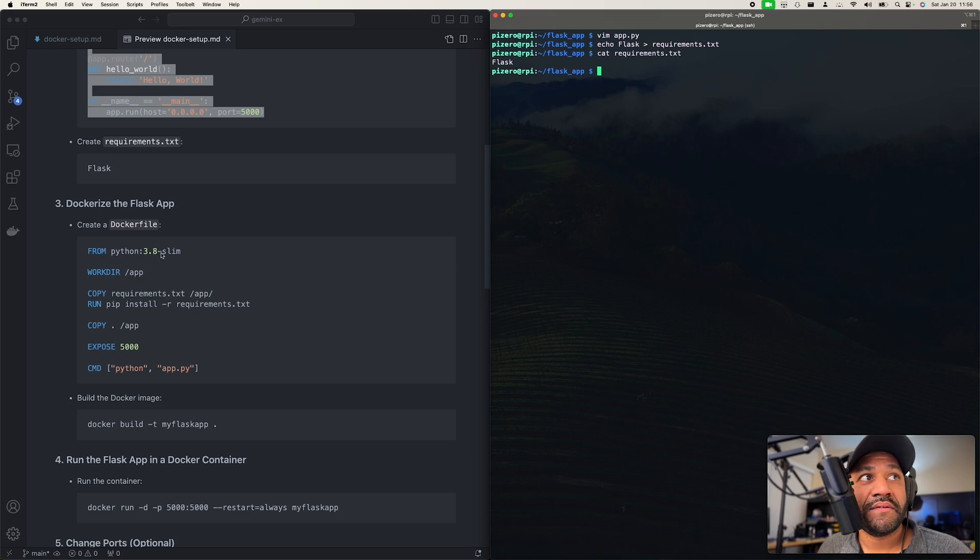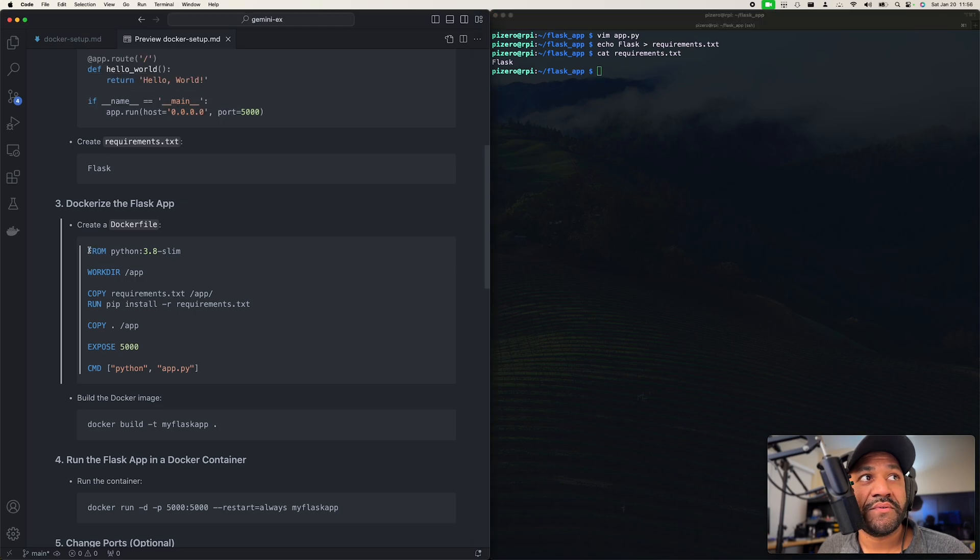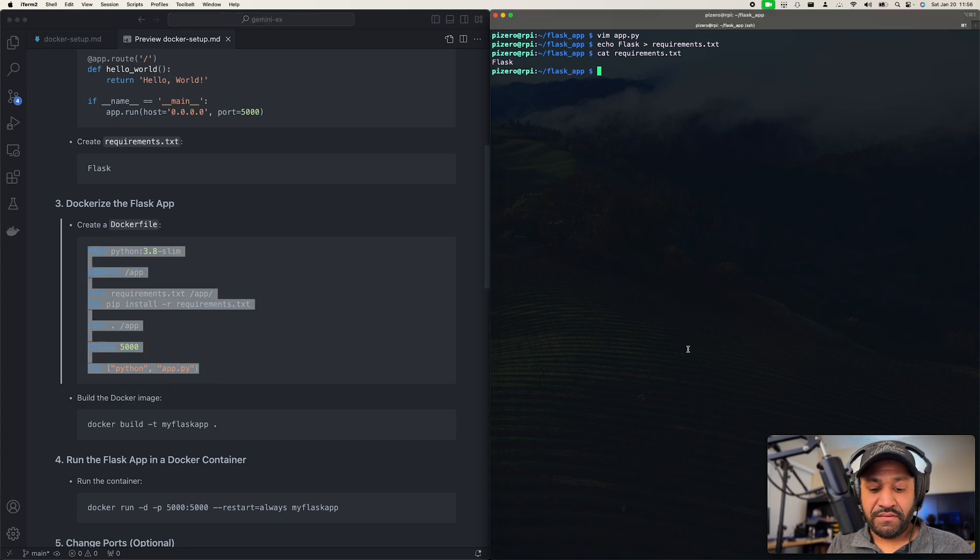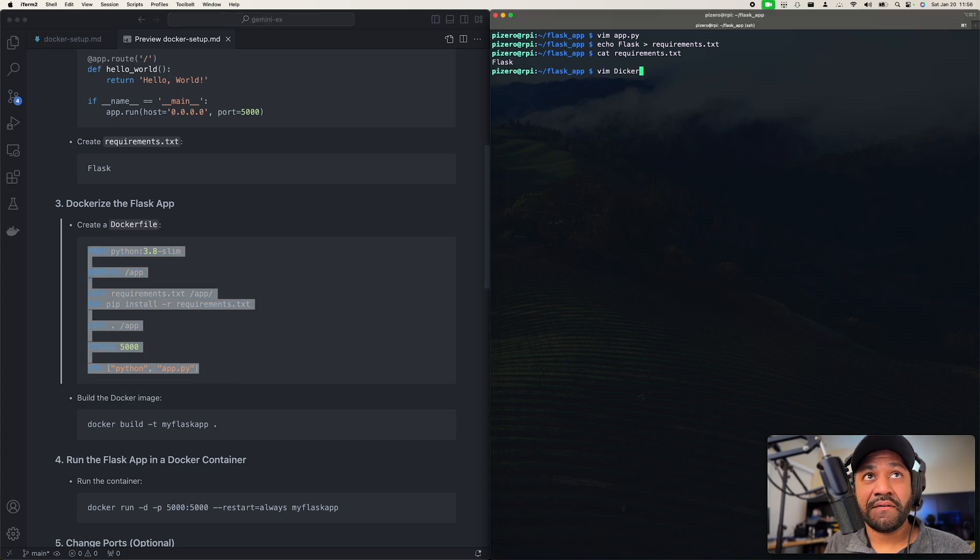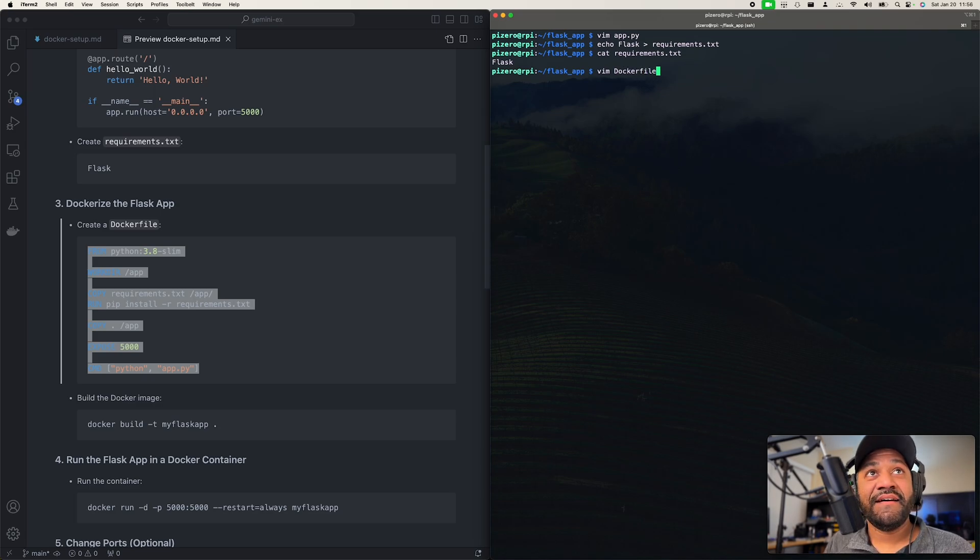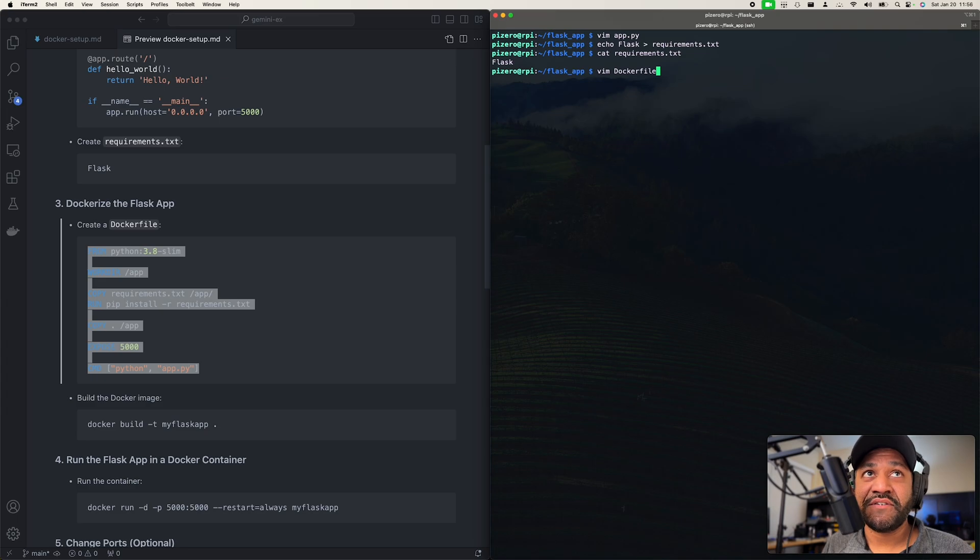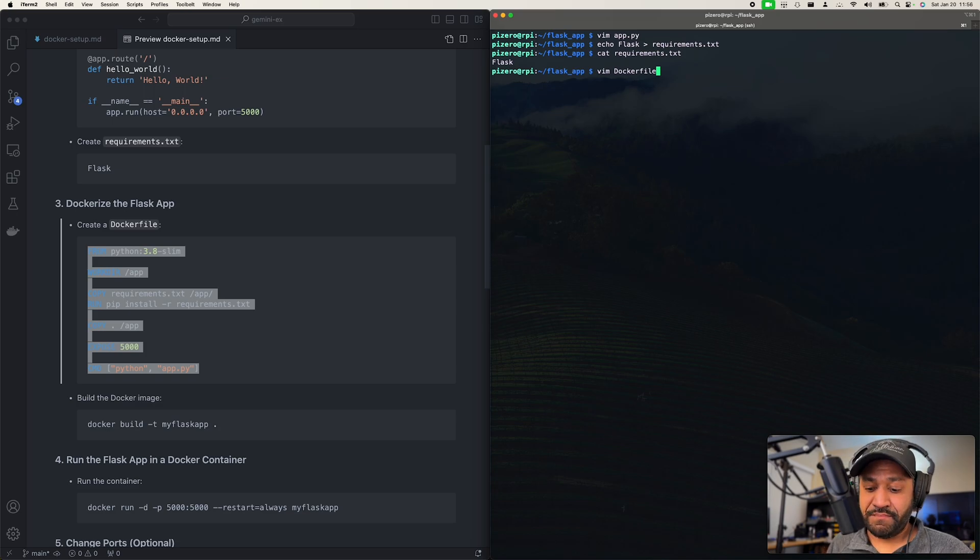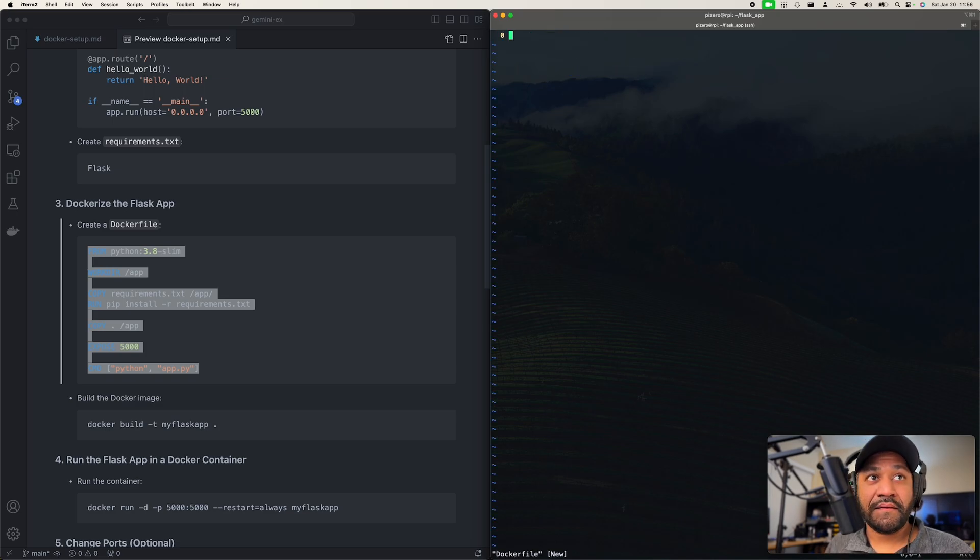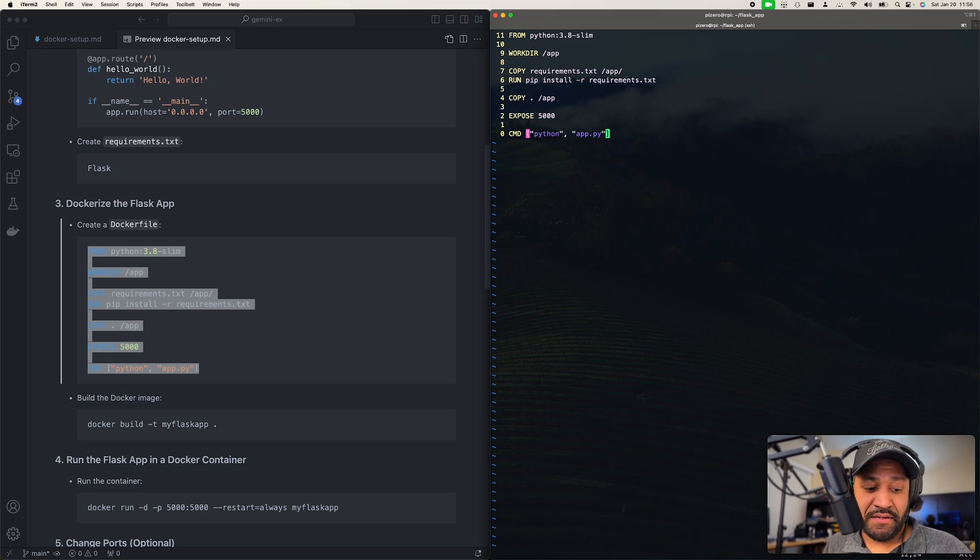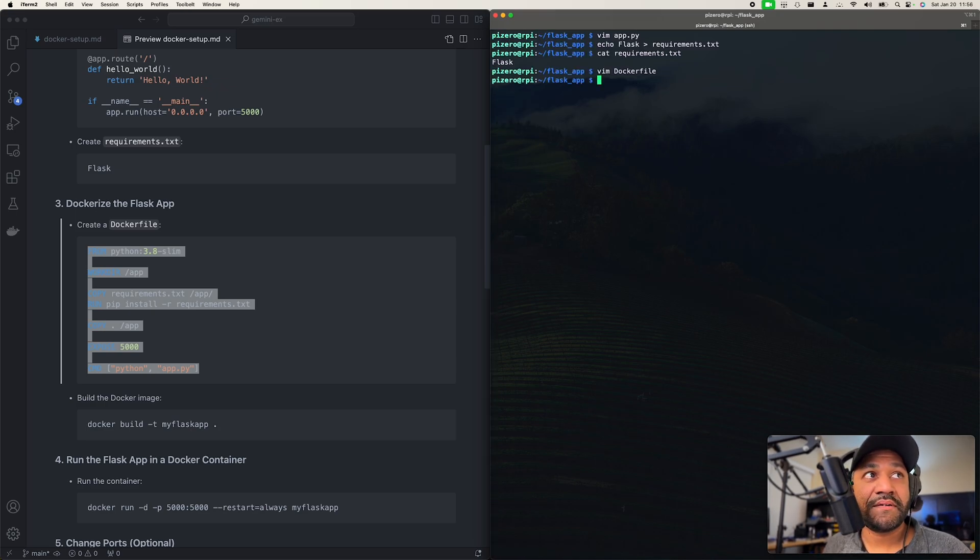And so now we're going to create this dockerfile. Dockerfile does not have an extension if you've never used Docker before. Docker is going to use this file to build the container. I'm just going to paste that in and save that really quick.